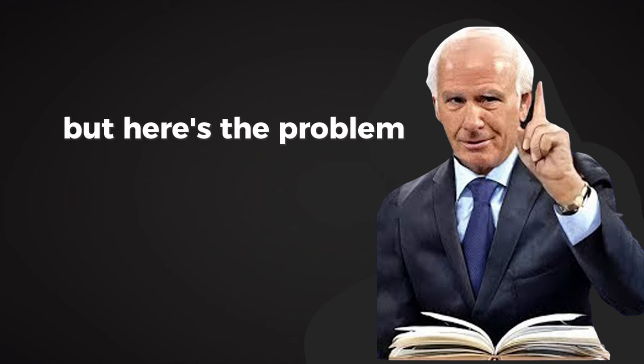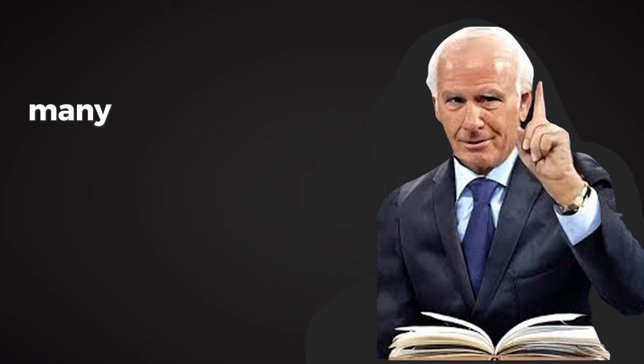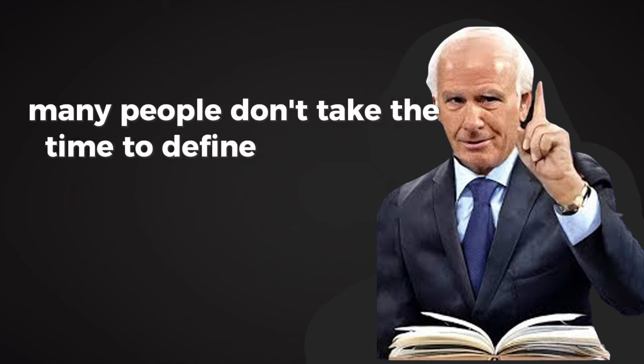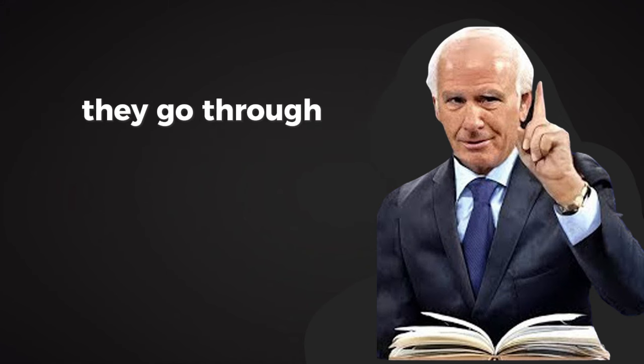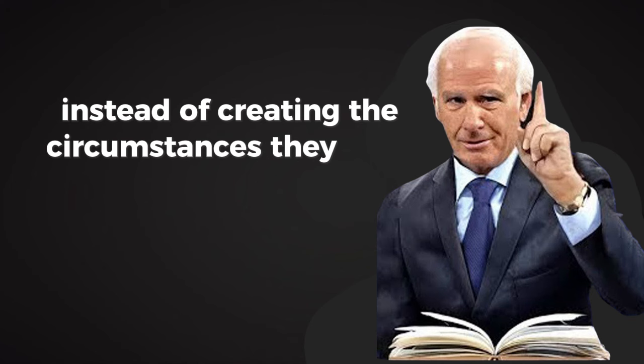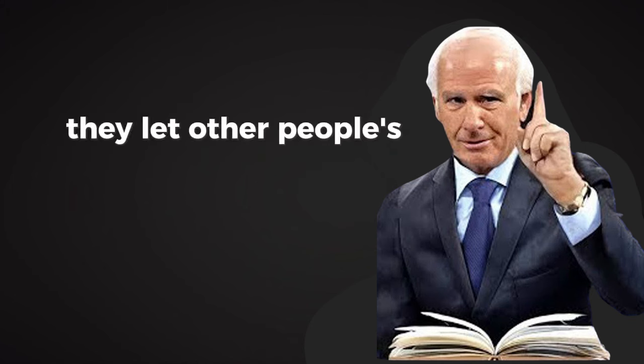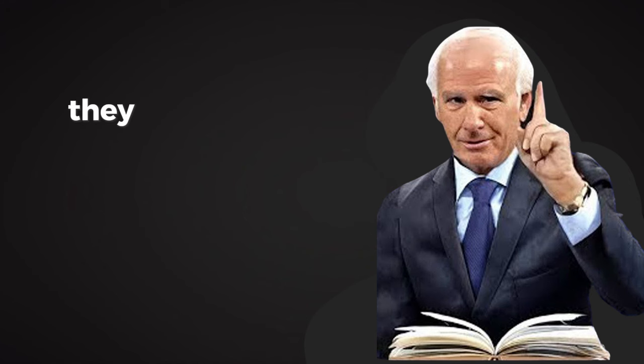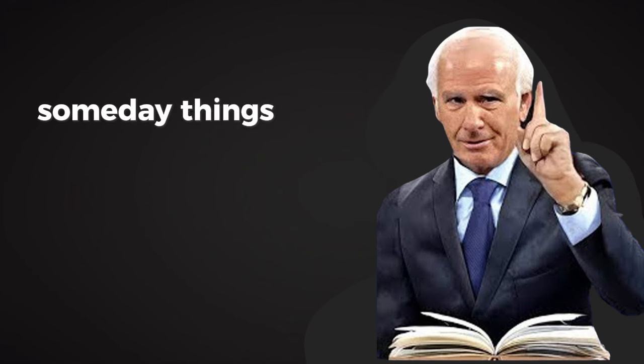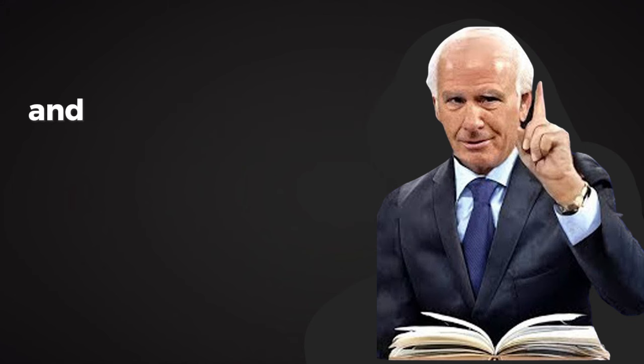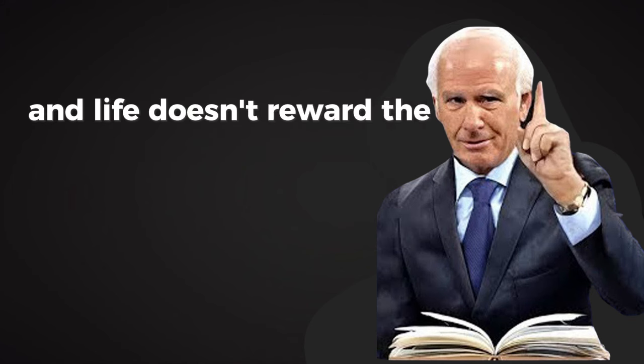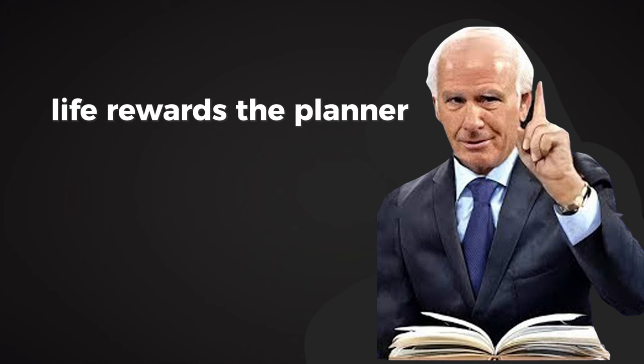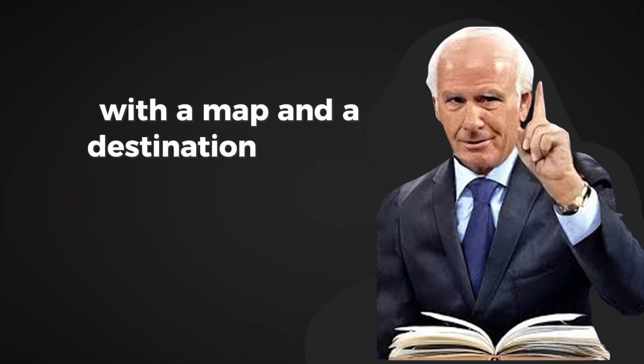But here's the problem: many people don't take the time to define their vision. They go through life reacting to circumstances instead of creating the circumstances they want. They let other people's expectations dictate their choices. They drift, hoping that somehow, someday, things will work out. But hope is not a strategy, and life doesn't reward the drifter. Life rewards the planner, the dreamer with a map and a destination in mind.